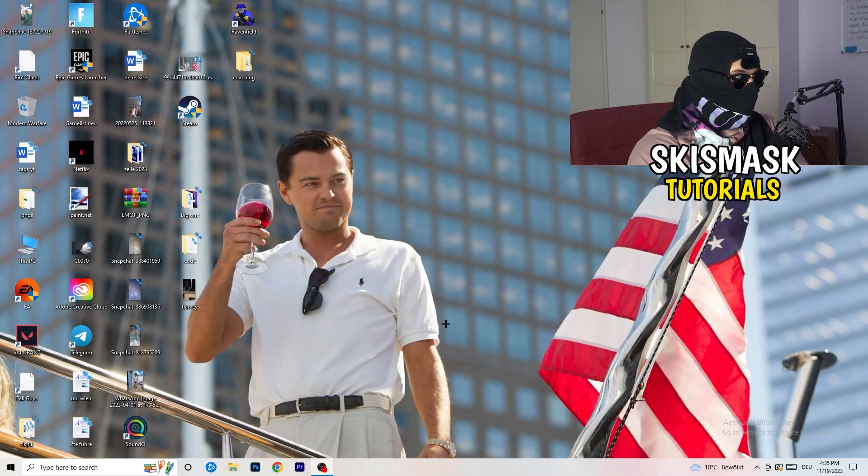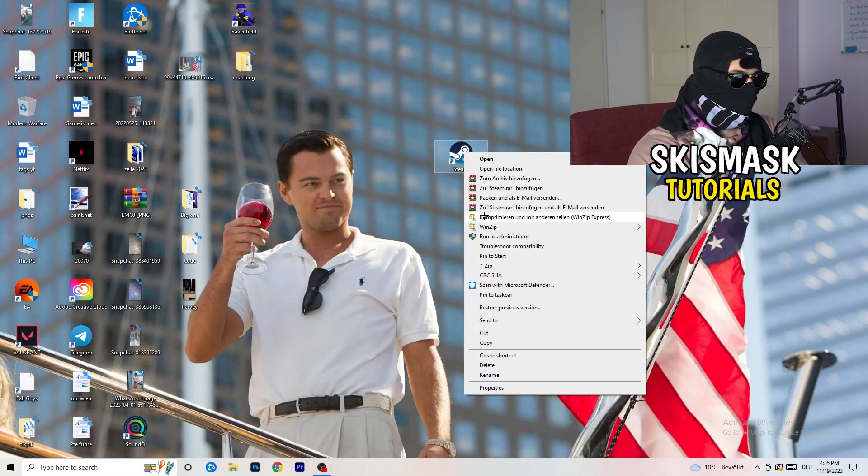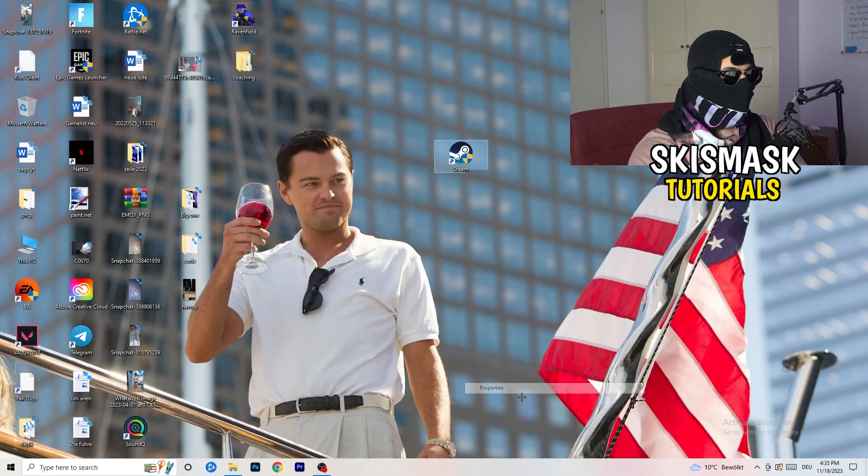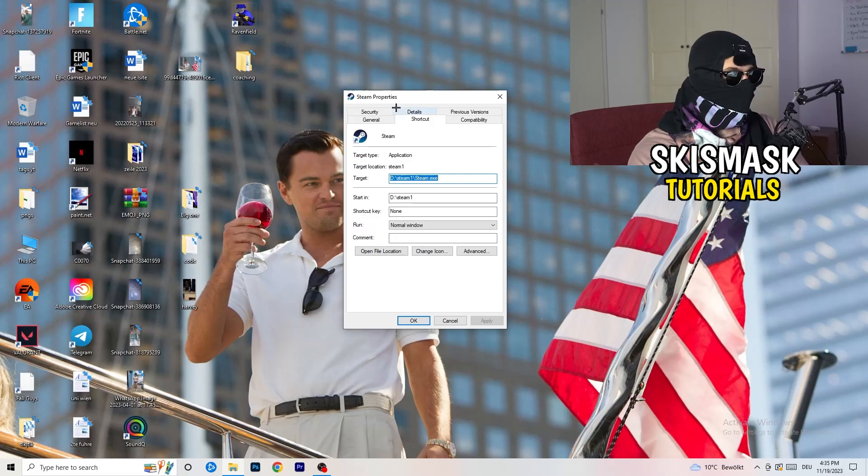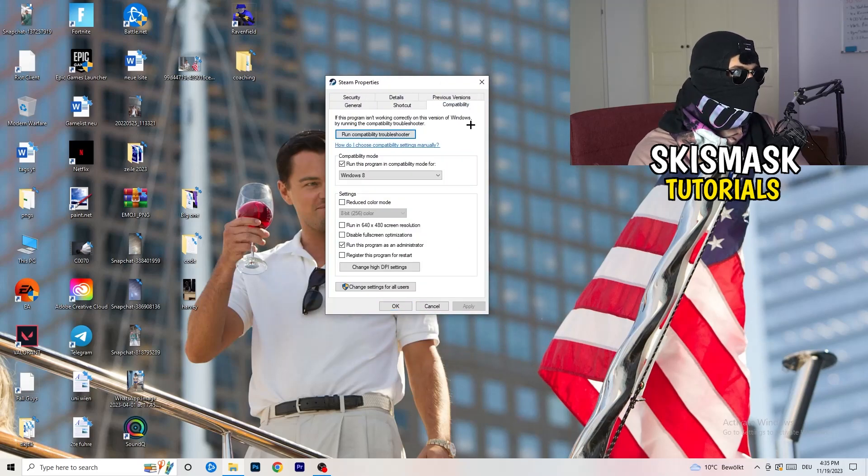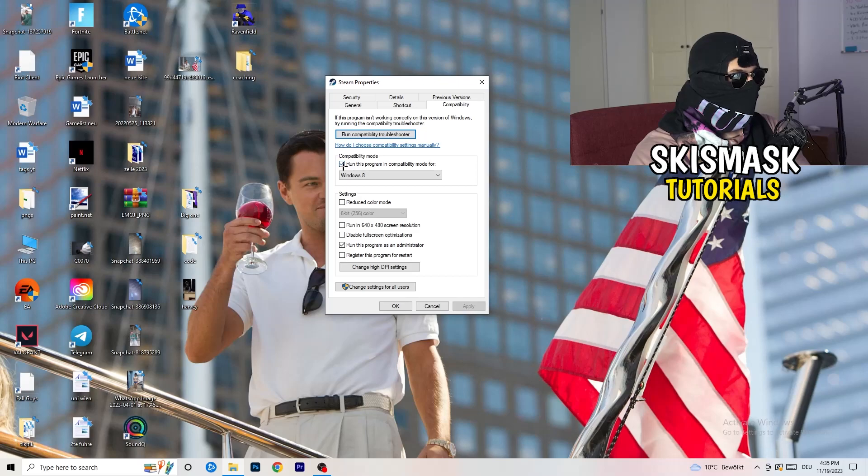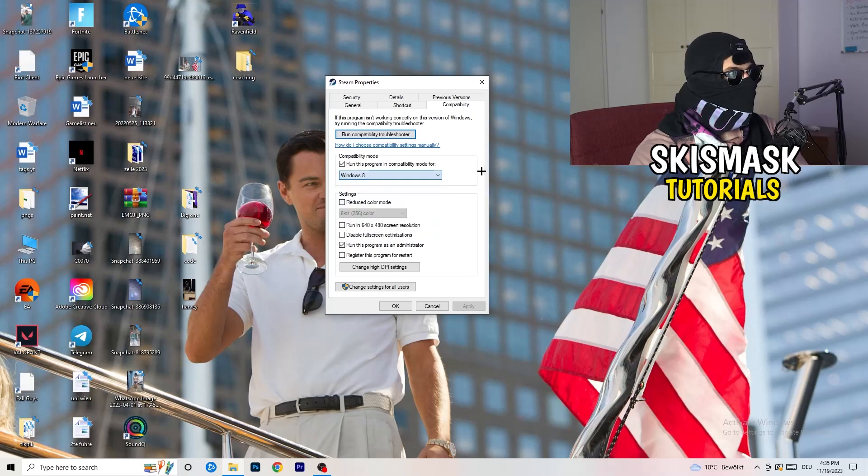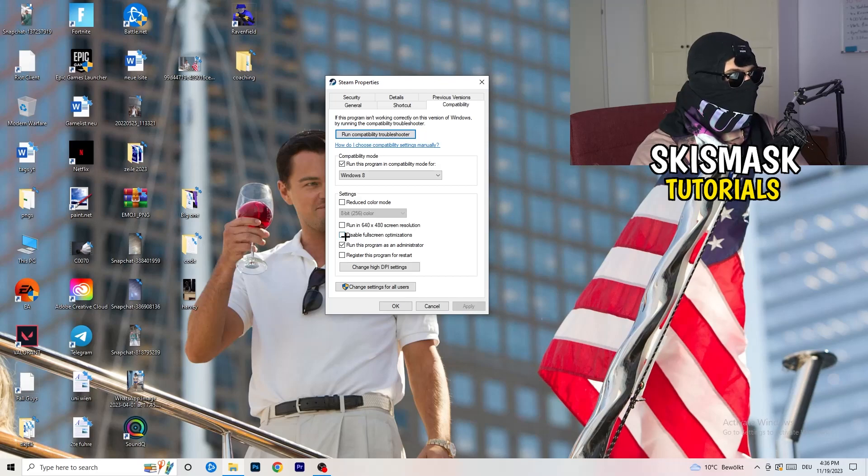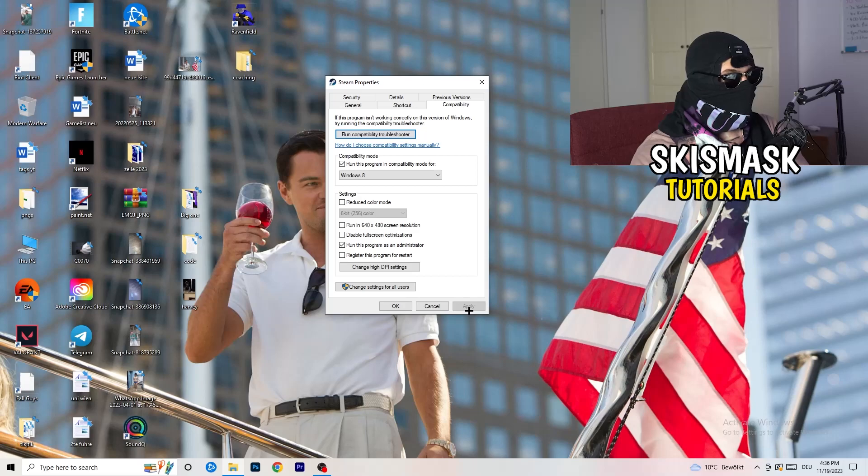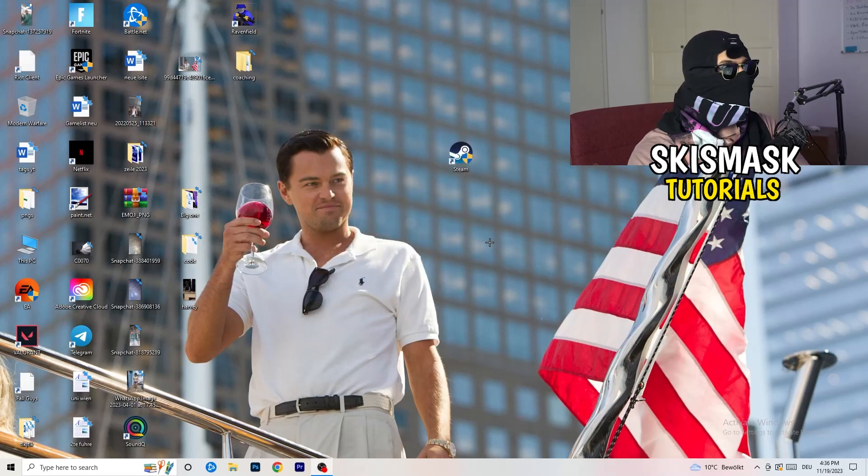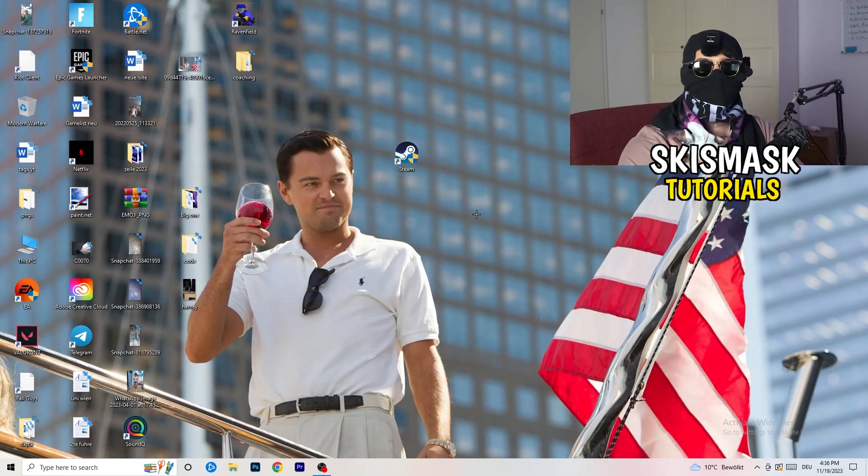Once you're finished with that, I want you to close this one and go to your launcher. For me it's Steam. You're going to right click, go to the very bottom where it says properties. What I want you to do here is really simple. Take the tab which popped up and go to compatibility. Now you need to basically copy my settings. Enable run this program in compatibility mode for the latest Windows version you can find. For me it's Windows 8. Disable reduce color mode. Disable run in 640 by 480 screen resolution. Disable full screen optimizations. Enable run this program as an administrator. Disable register this program for restart. You need to click on apply and okay.